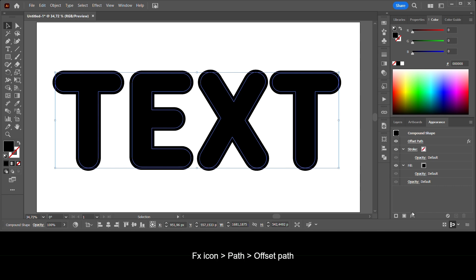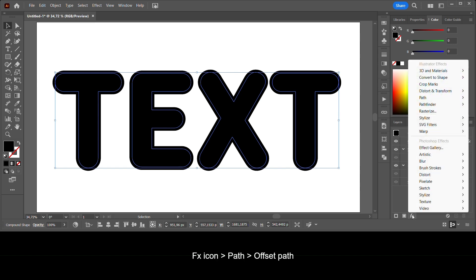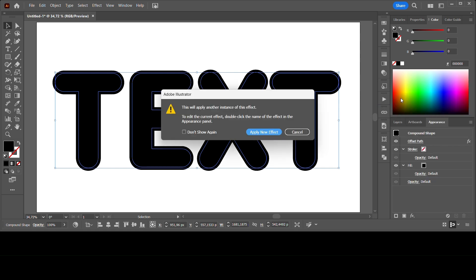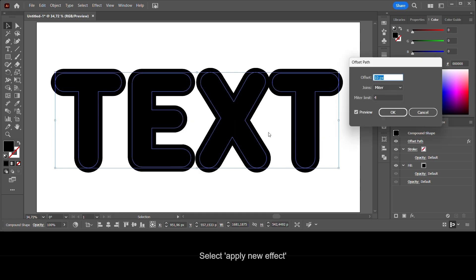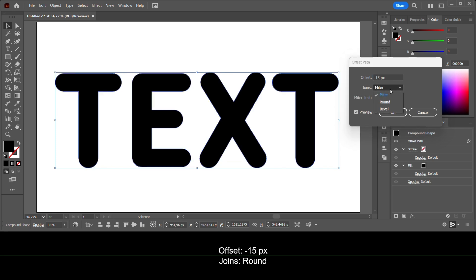Go to the FX icon, Path, Offset Path. Select Apply New Effect. Make the offset minus 15 pixels and the joins round.